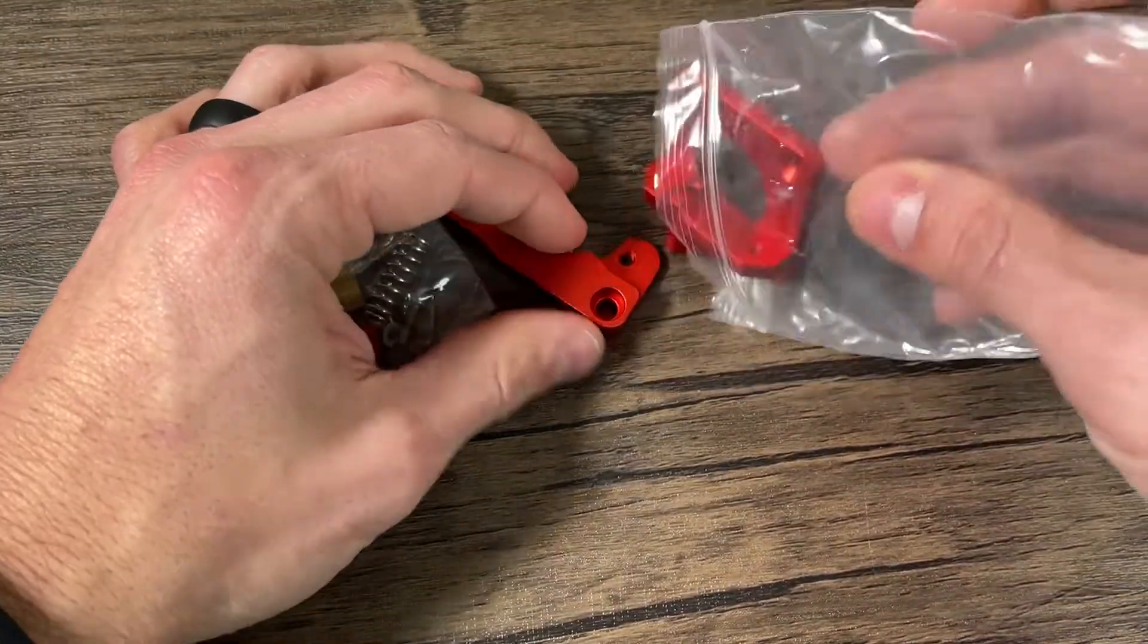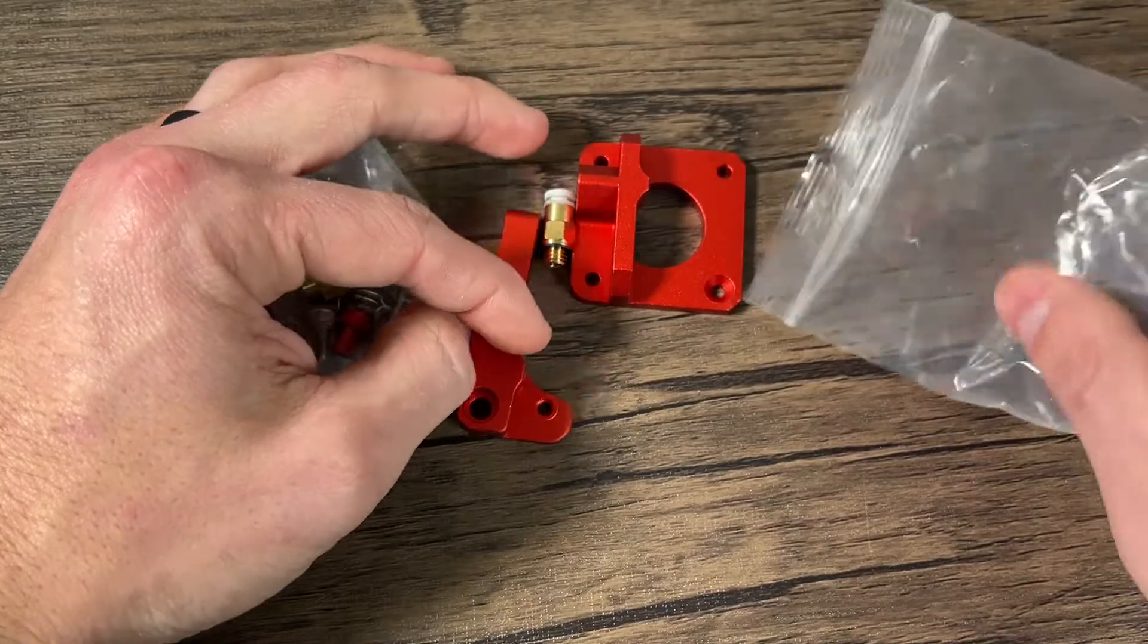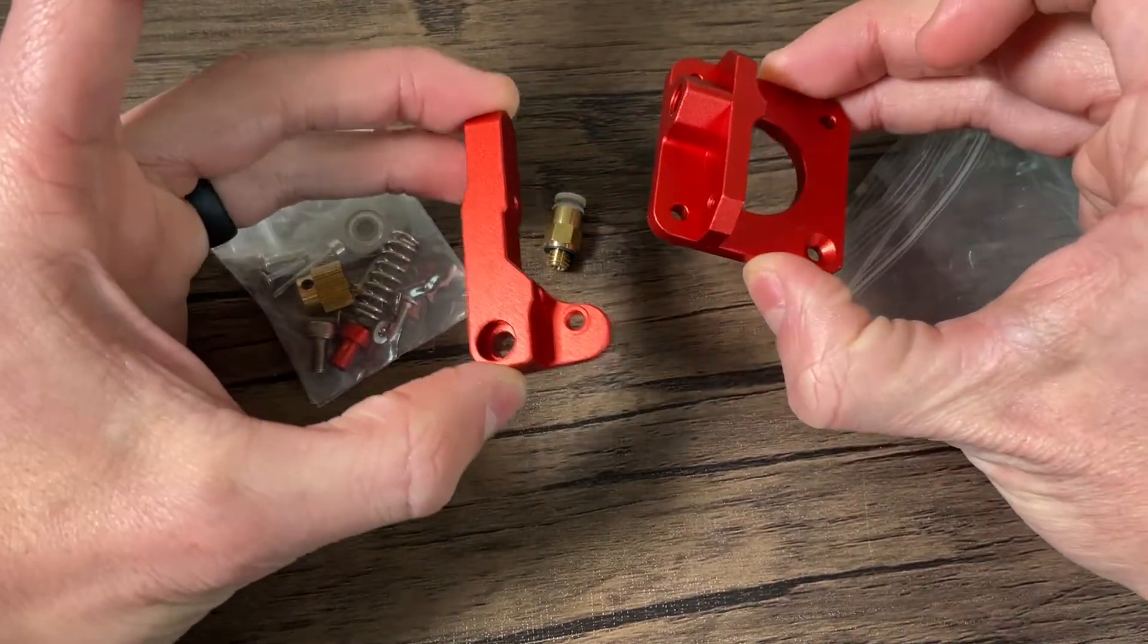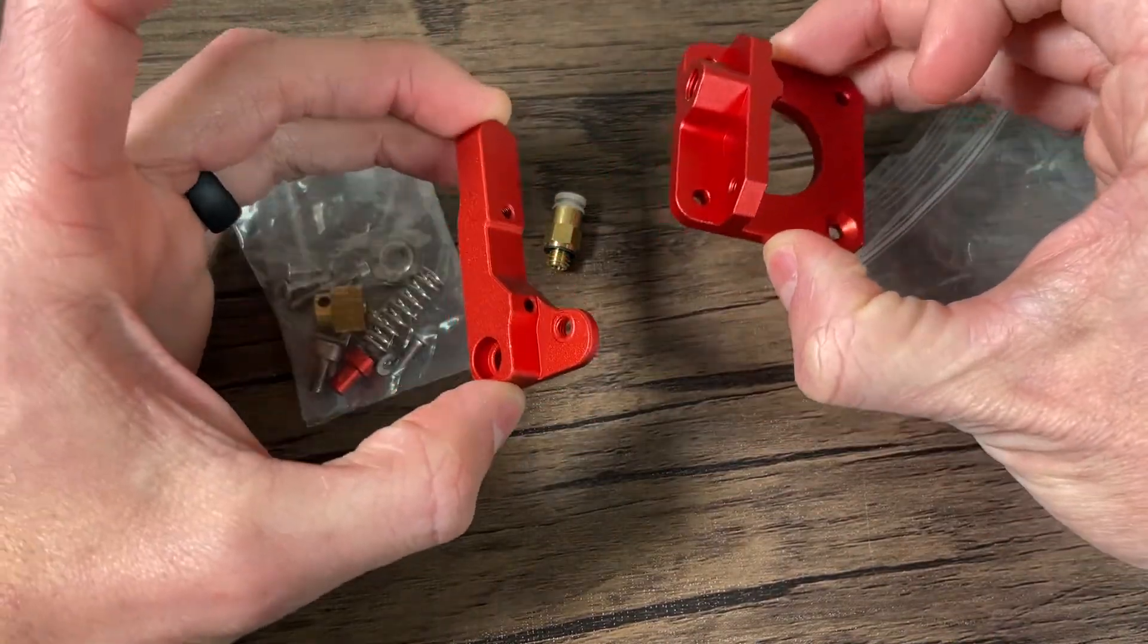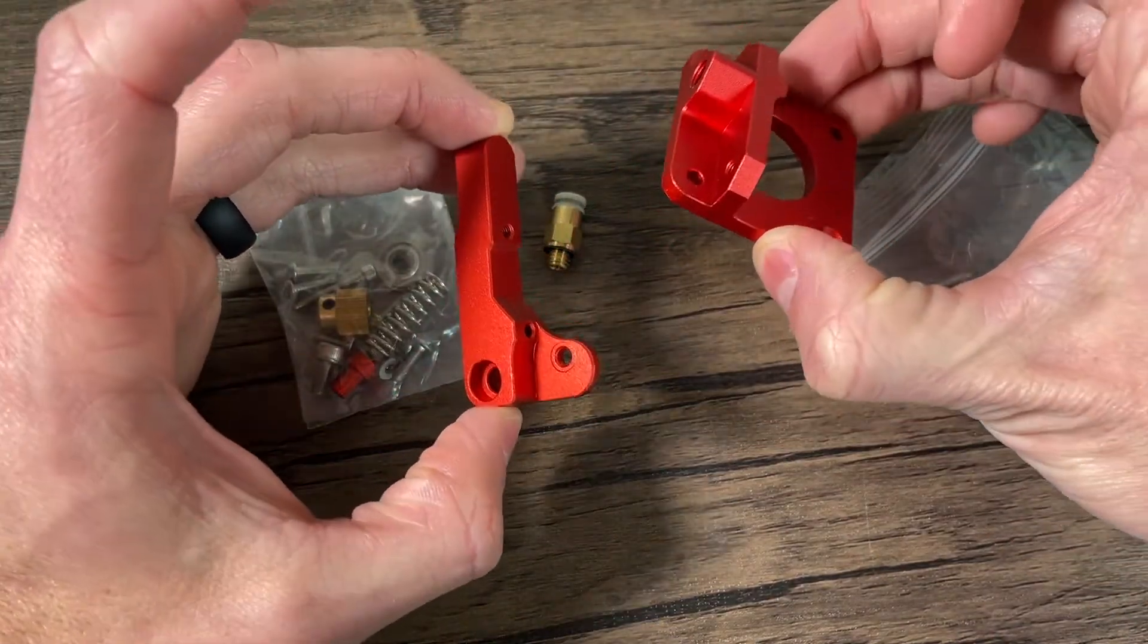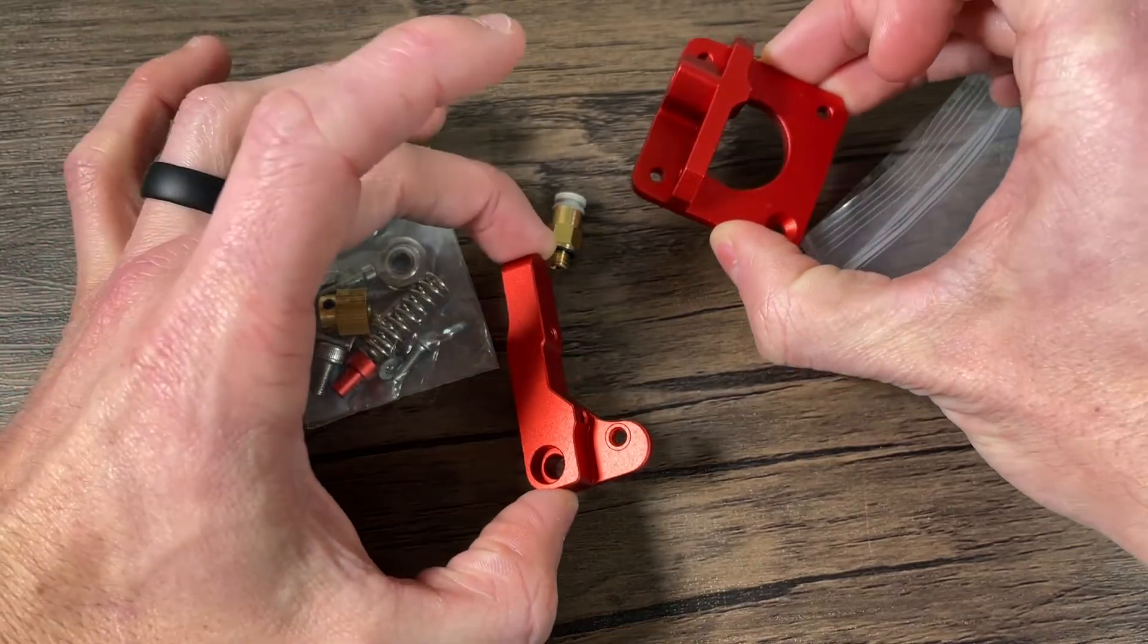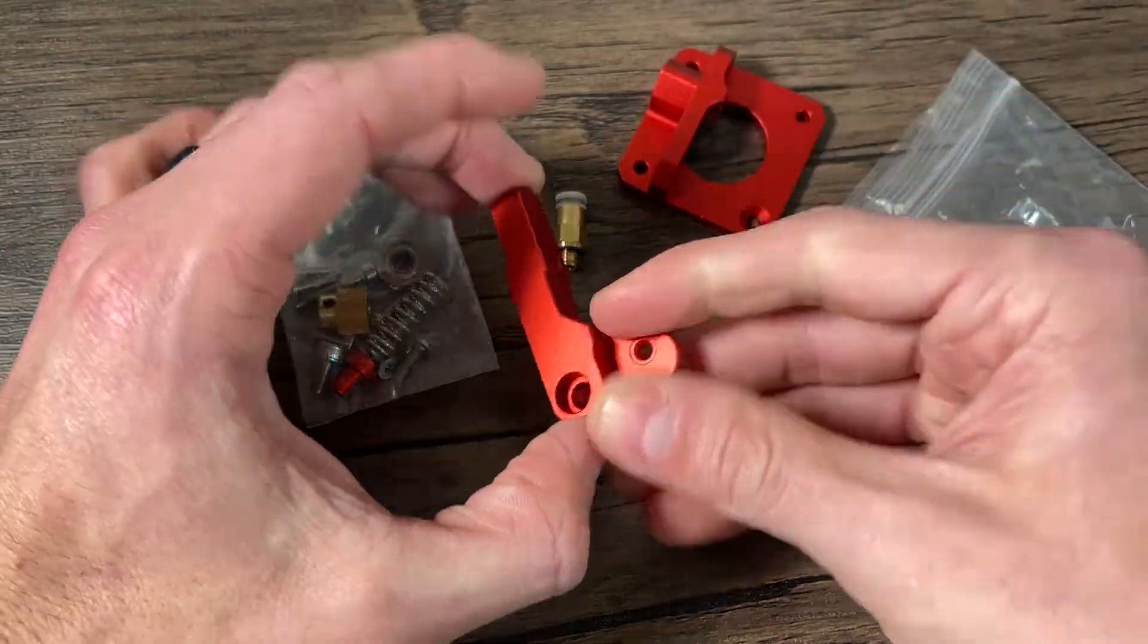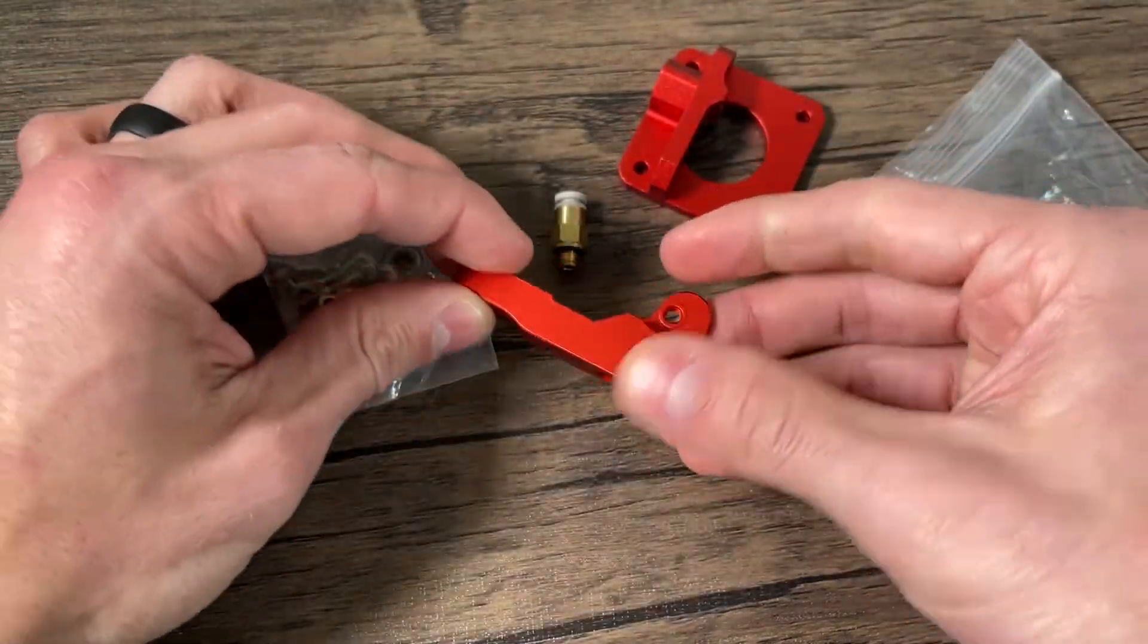Let's just open up the bag here so we can take a look. So we've got these two red aluminum extruded parts, and this is going to be our base and then our lever.